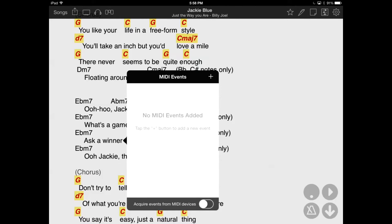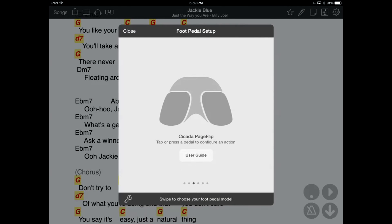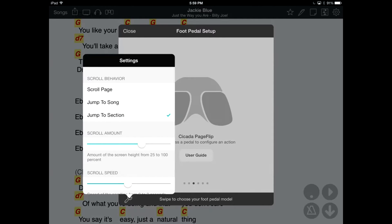You can also tap and hold onto a section in OnSong to set MIDI events to be sent when that section is reached. You can also configure your foot pedals to progress by section by going into the foot pedal setup tool from the menu bar, by tapping the wrench icon in the lower left to access the settings, and changing the scroll behavior to 'Jump to Section.'